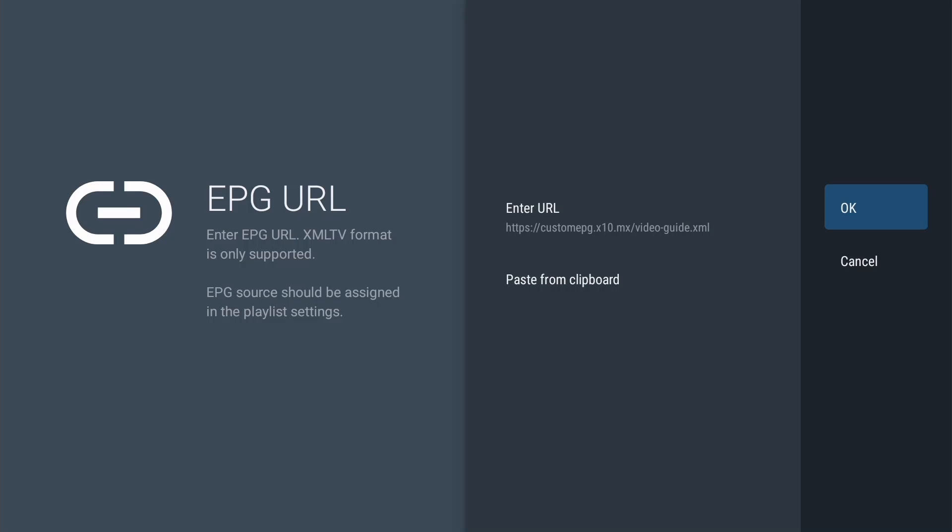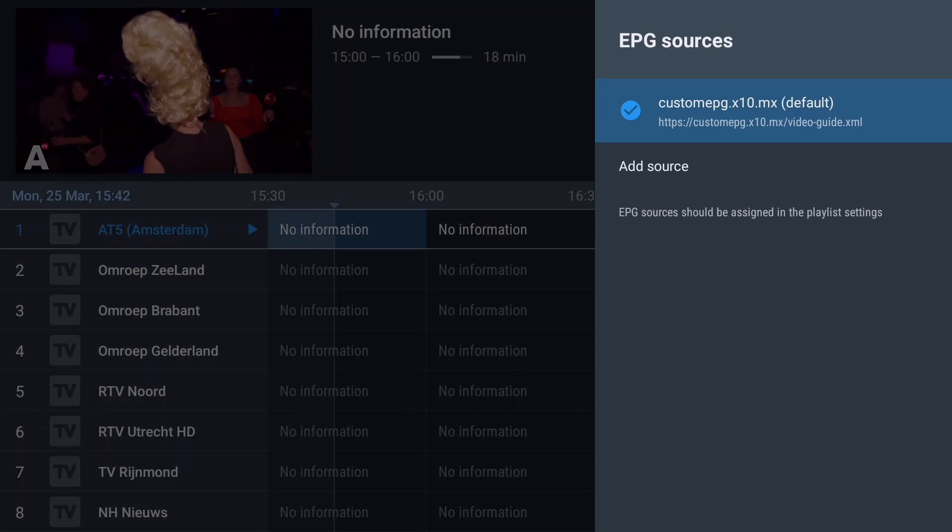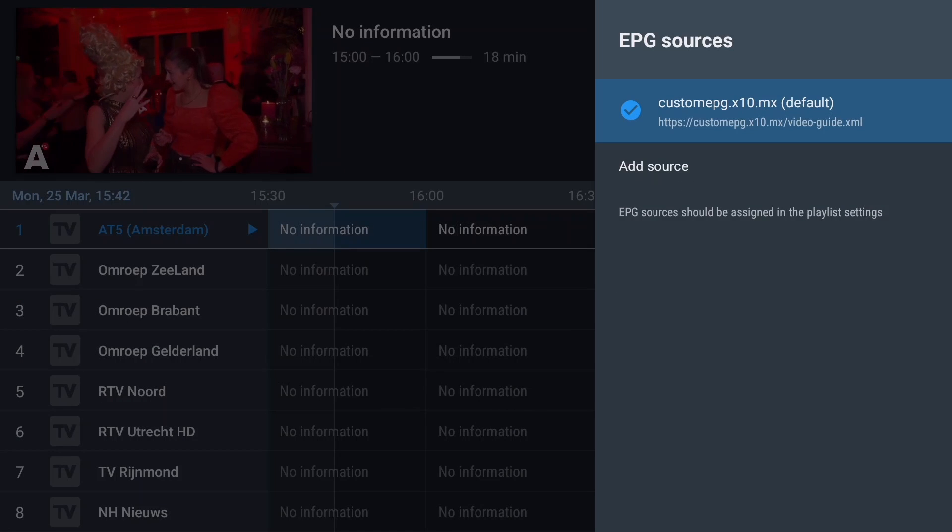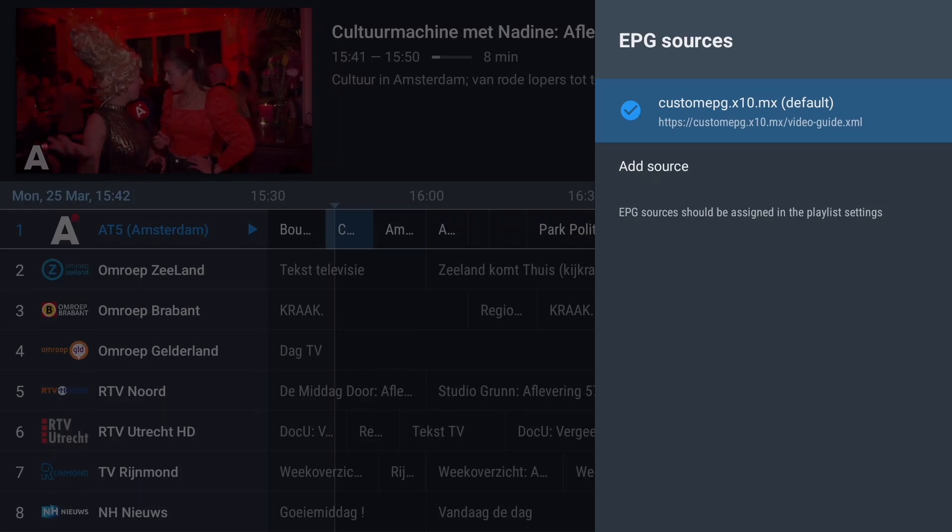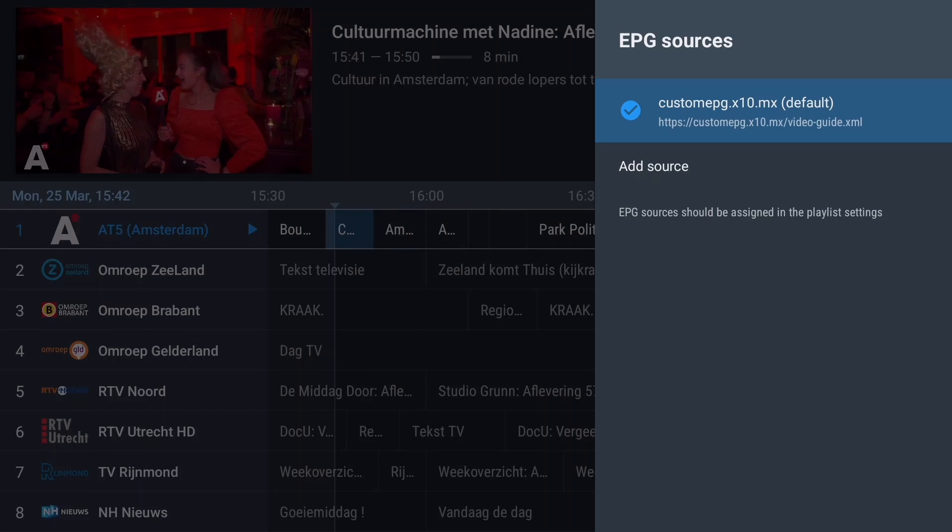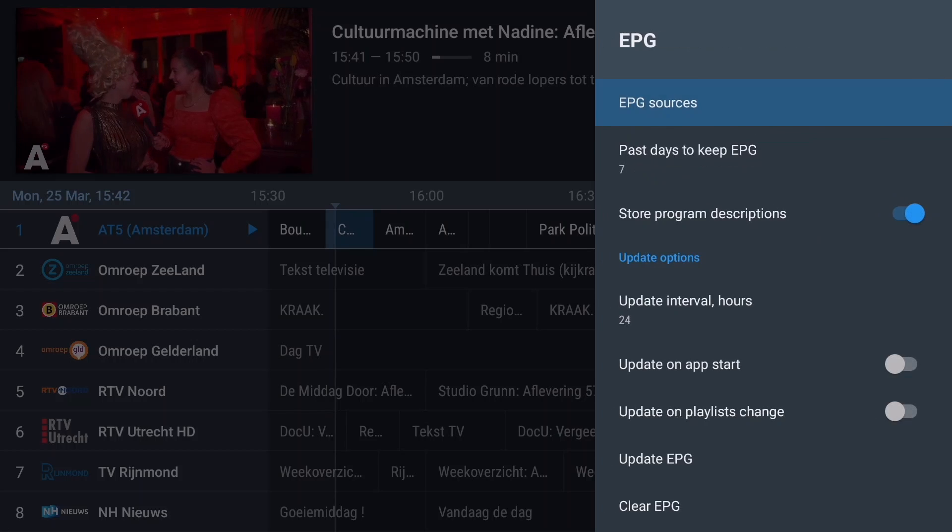When done, select OK. Notice the program information appearing in the EPG view, as well as the channel logos. They are part of the custom EPG I have made.